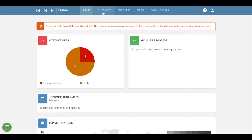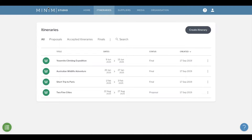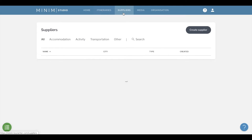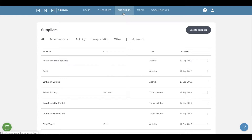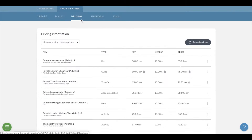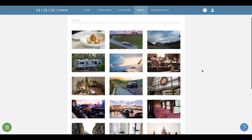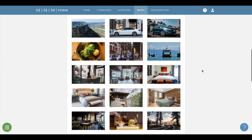Once inside your studio, you will see it's filled with example itineraries, suppliers, products, rates and images. These are yours to explore, use and practice designing with.